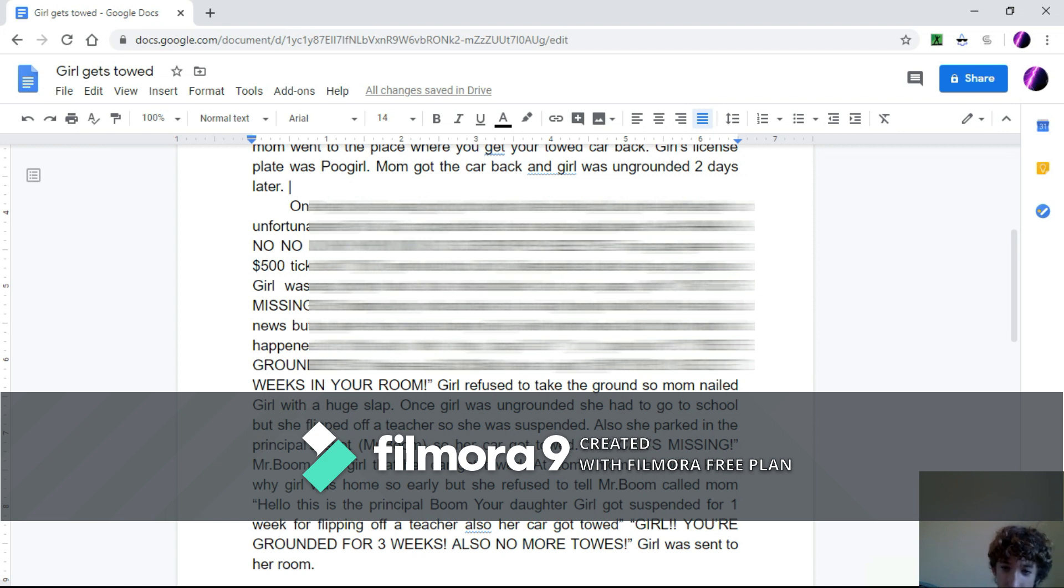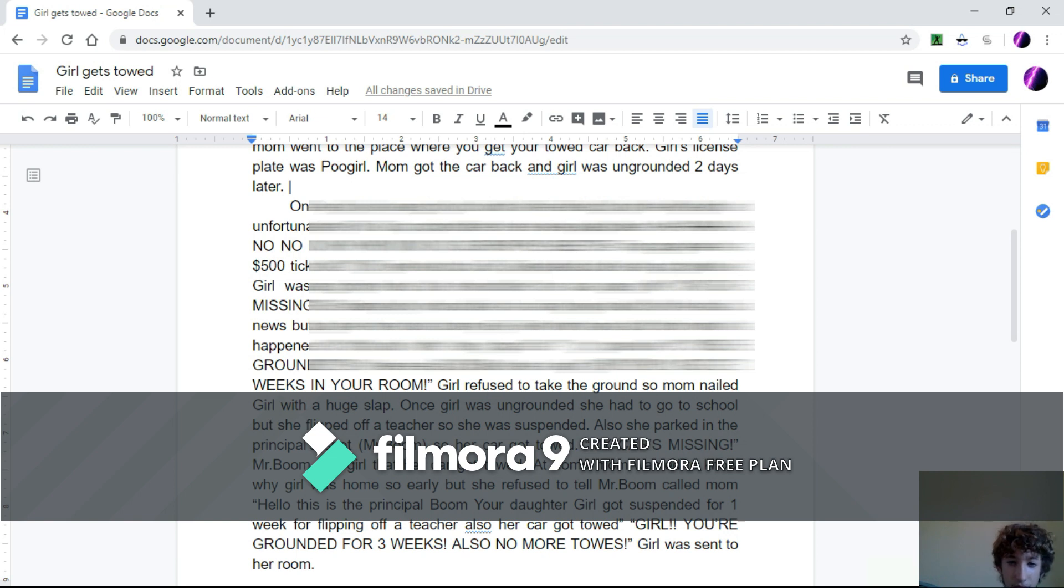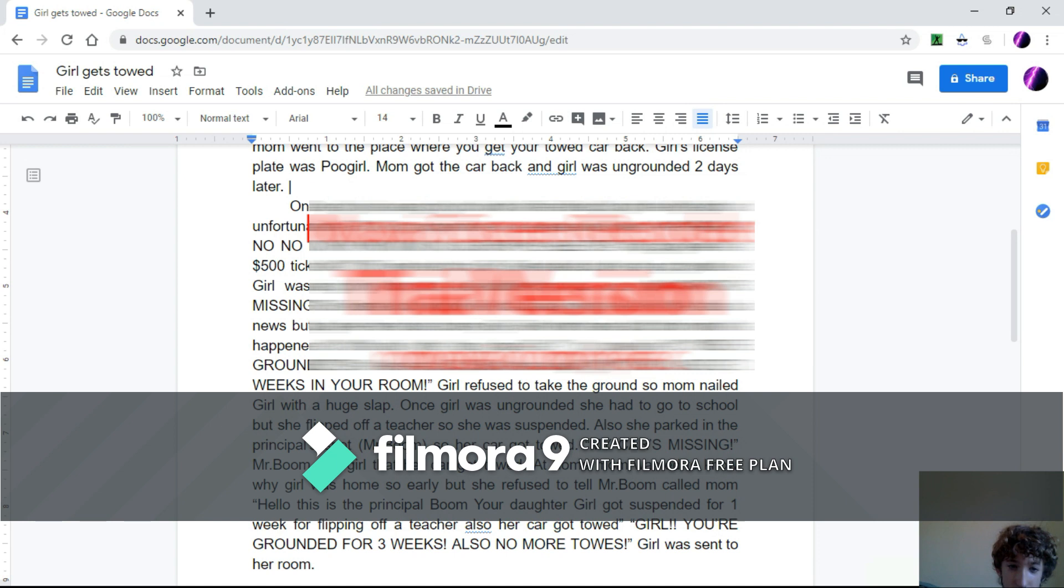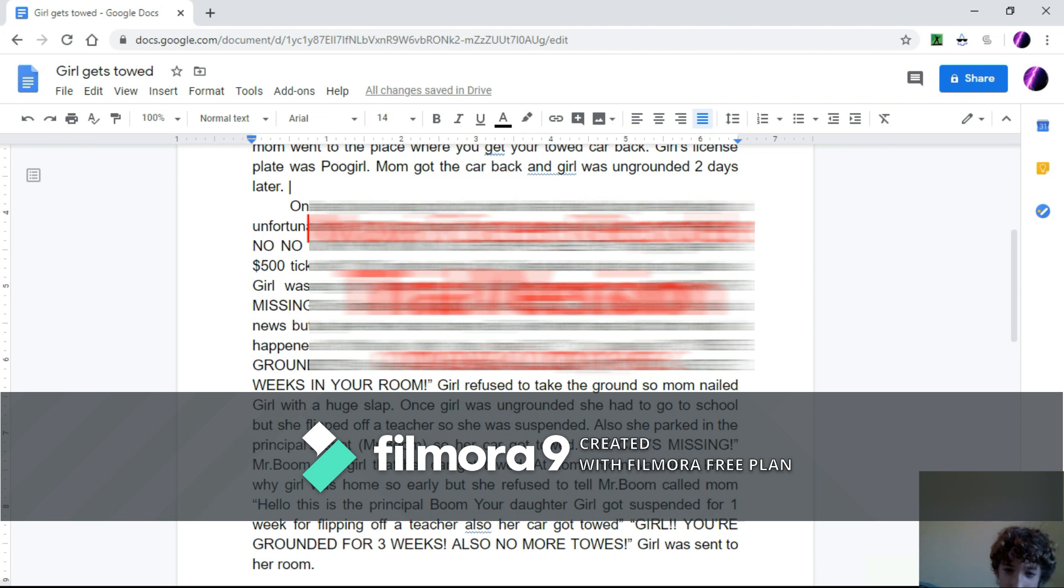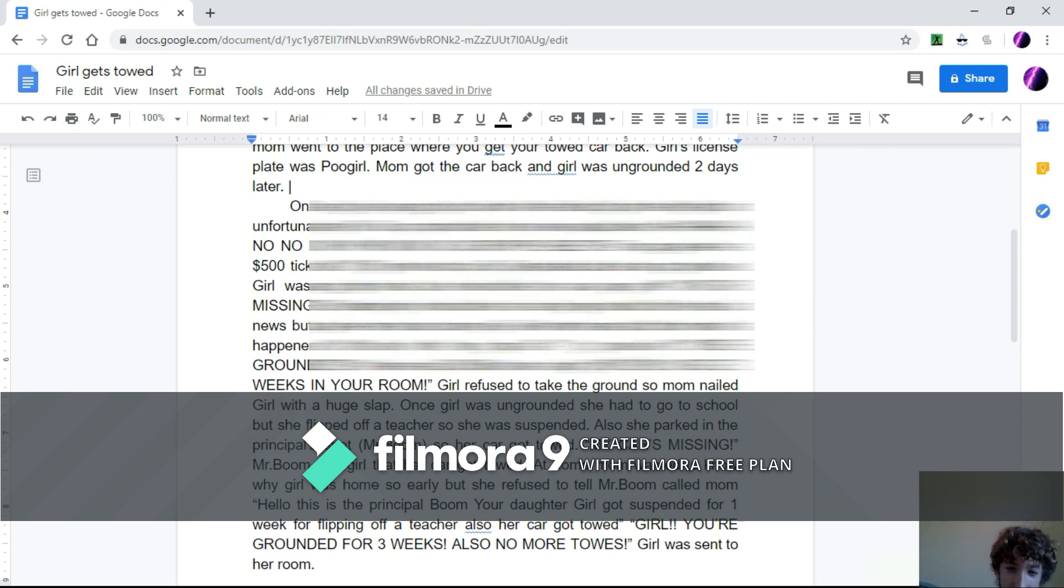Girl went home and told Mom what happened. What's with the long face? I got towed. You're grounded! Also, here's a $500 ticket. I ran the light. Girl, you get two weeks in your room! Girl refused to take the grounding, so Mom nailed the girl with a huge slap.